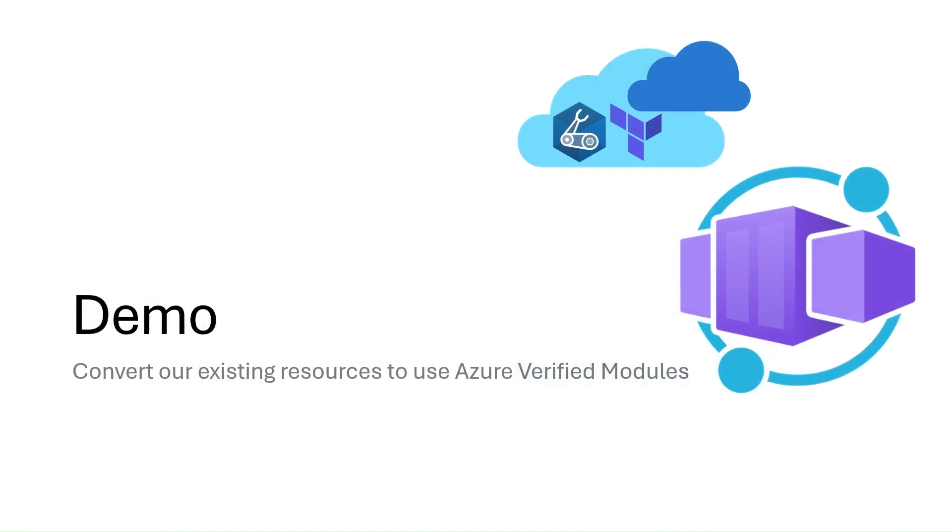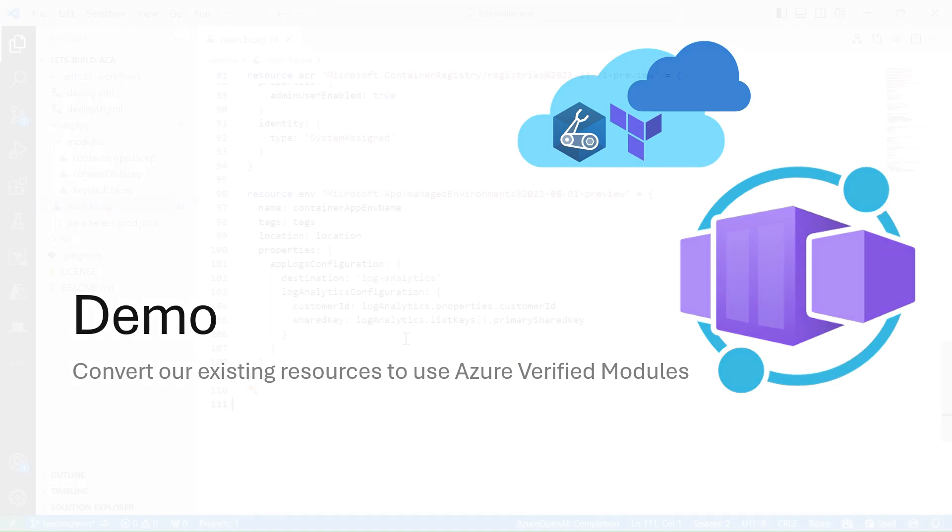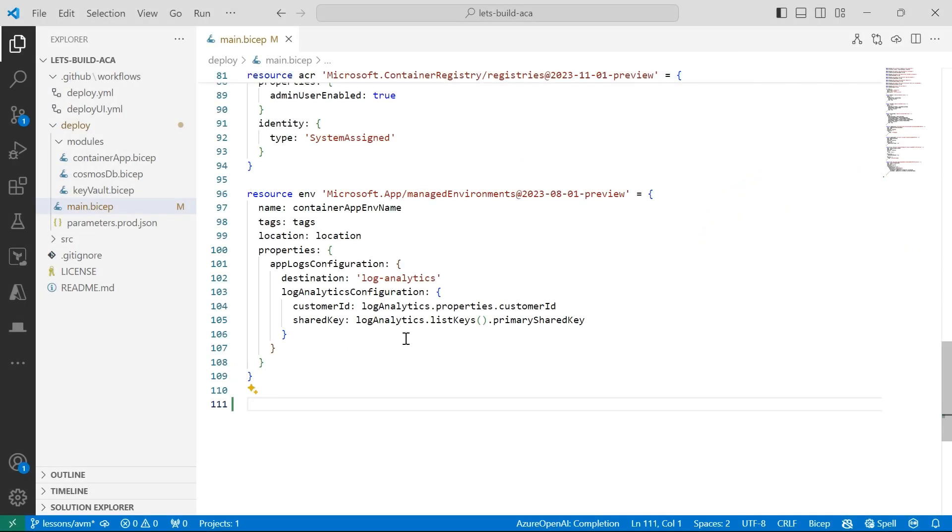So let's move on to our demo. I've already got an Azure Container app that's using Bicep modules that I've created myself. So what we're going to do is convert our existing resources to use Azure Verified Modules instead. Okay, so here we are in Visual Studio Code.